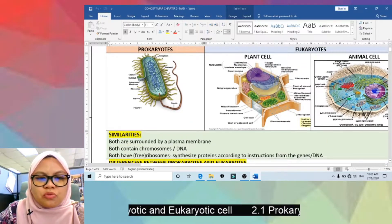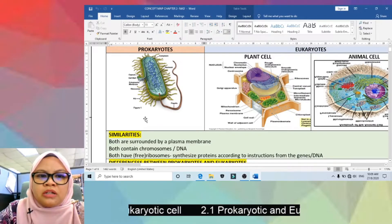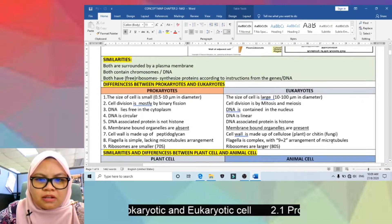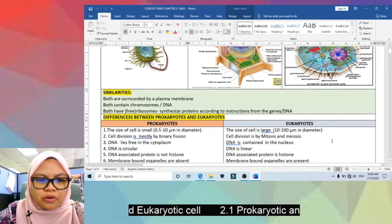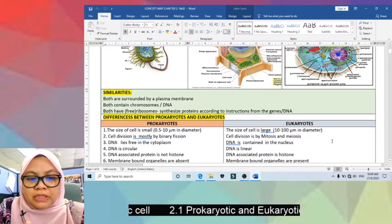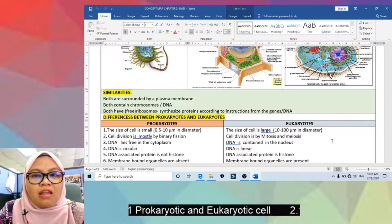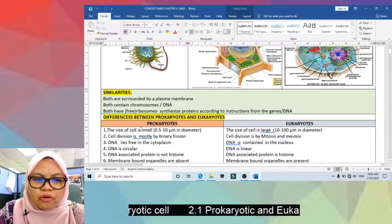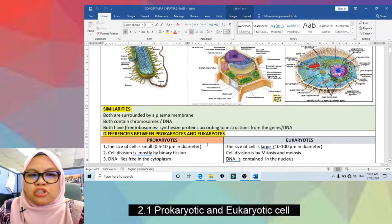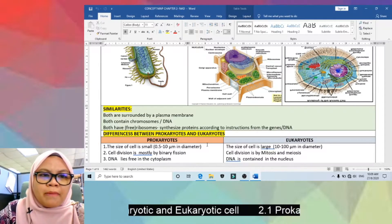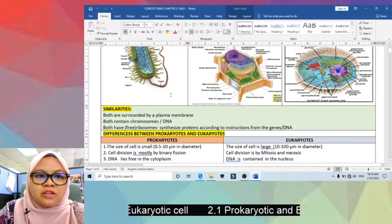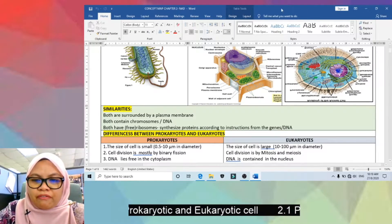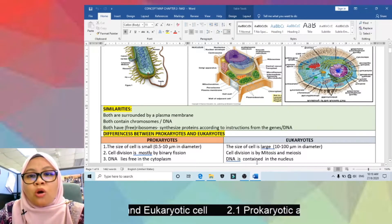Now for the differences between prokaryotes and eukaryotes — there are nine in total. First, the size of prokaryotes is small, 0.5 to 10 micrometers in diameter, compared to eukaryotes which are large at 10 to 100 micrometers. Second, cell division in prokaryotes is mostly by binary fission — for example bacteria reproduce through binary fission — while eukaryotes divide by mitosis or meiosis.